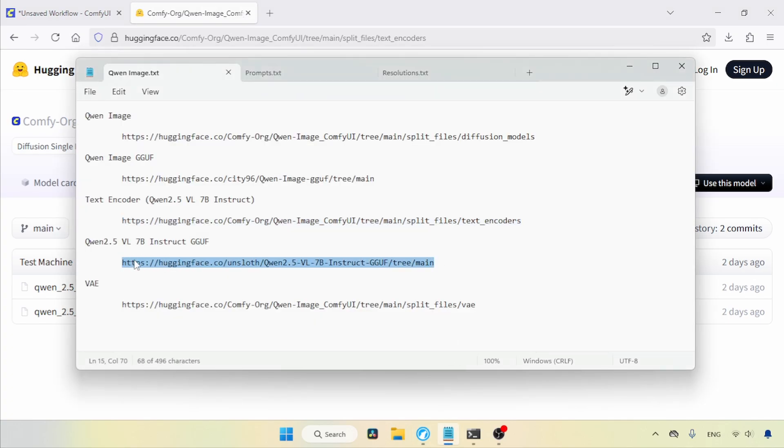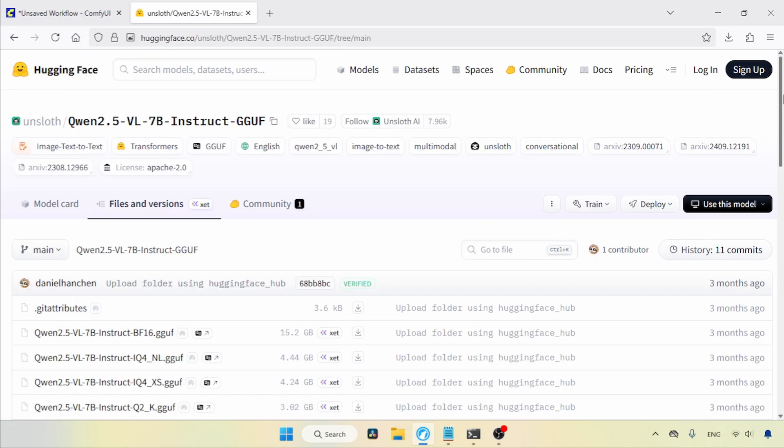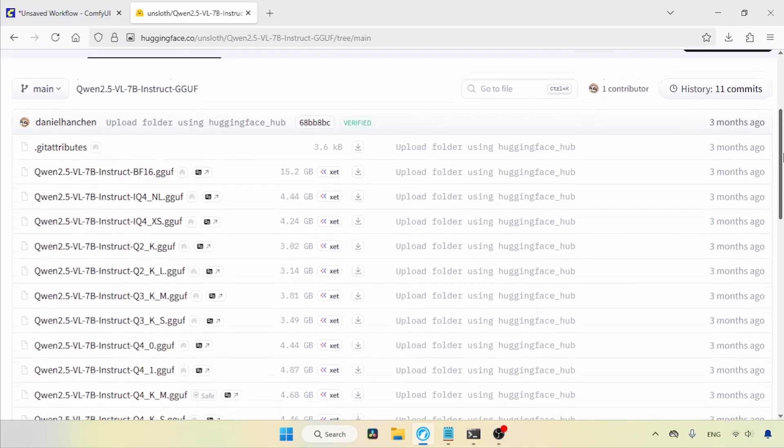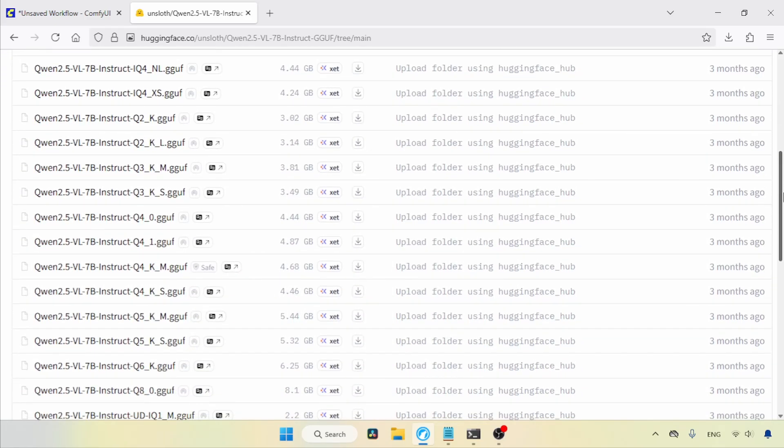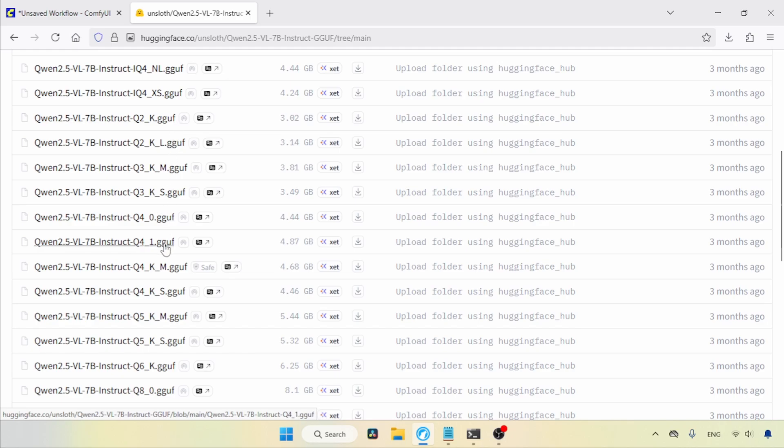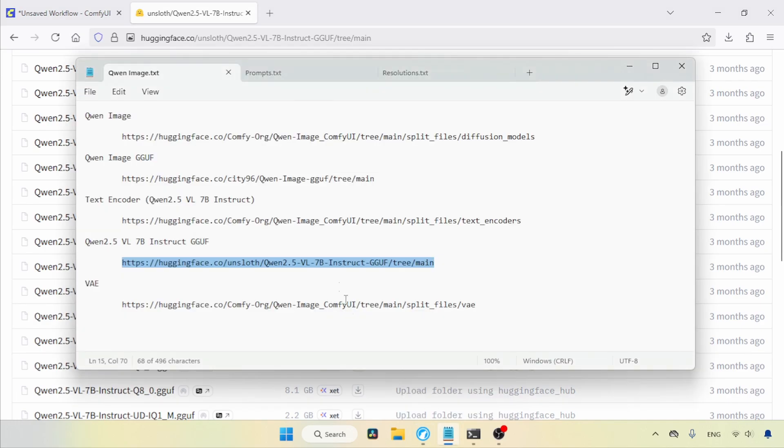Let's see where we can find those GGuf models. I'll open this link in our browser. As you can see, if we scroll down, there are a lot of quantized models. I suggest starting from Q2K and working your way up to Q80 to see which one works best for you. As always, use the download buttons to get the file.